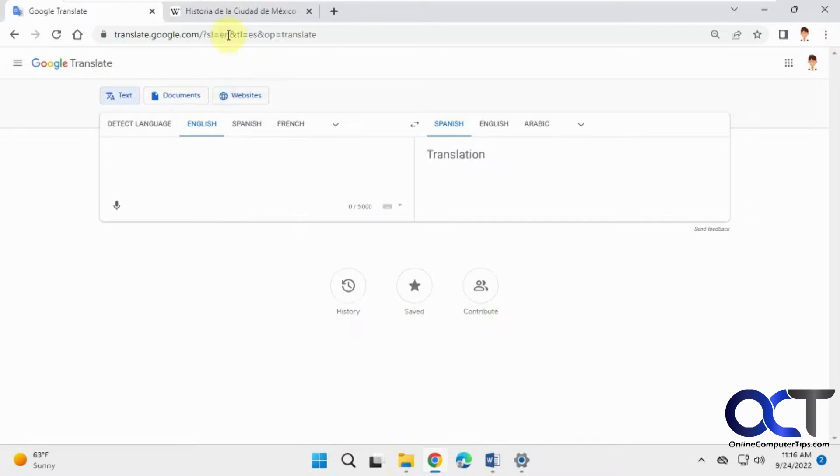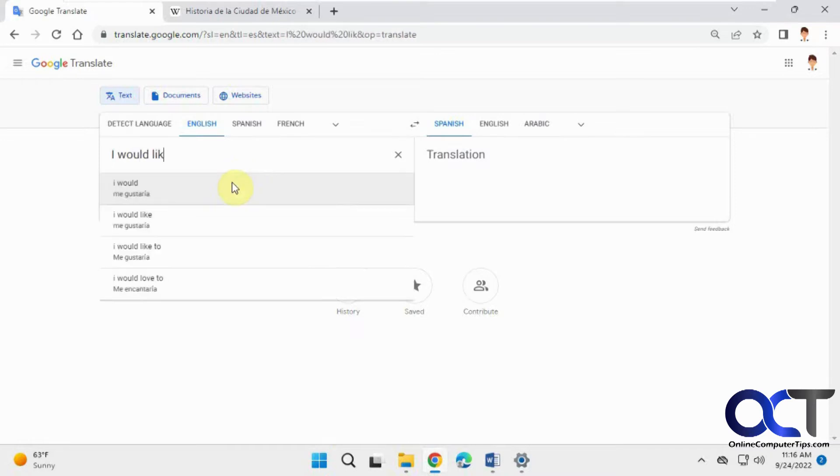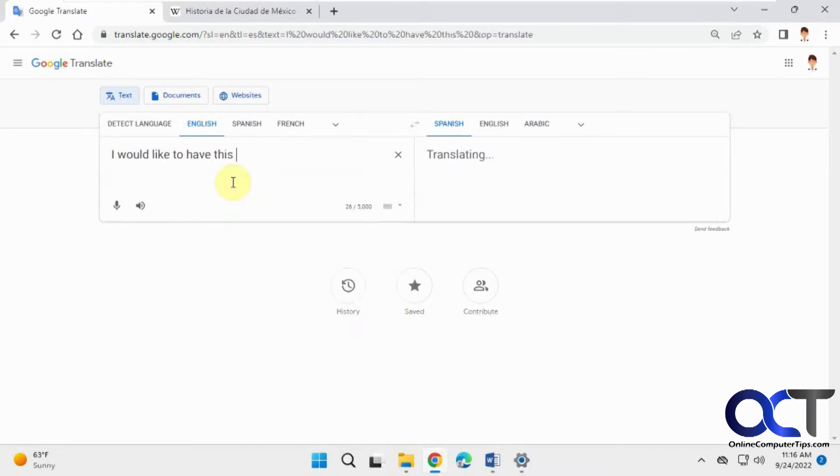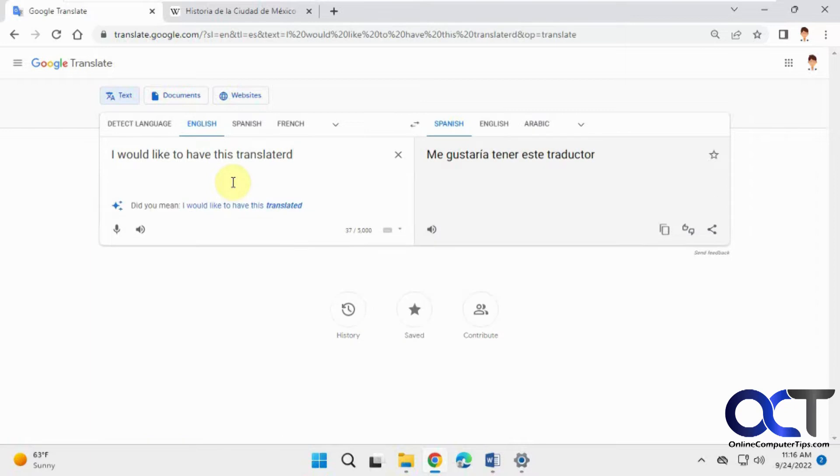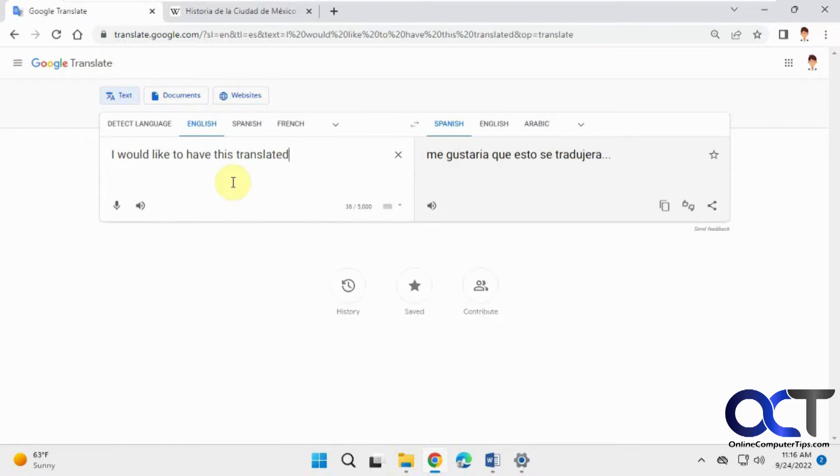So once you go to the Translate website, you'll have this interface here where you want to pick your source and destination language. So if we want something in English here, if I spell it right, there we go.